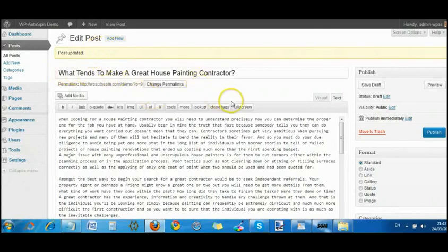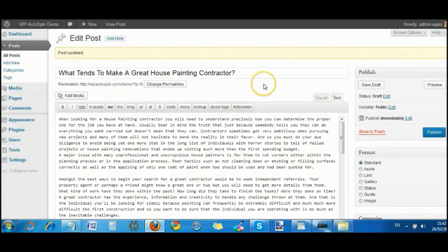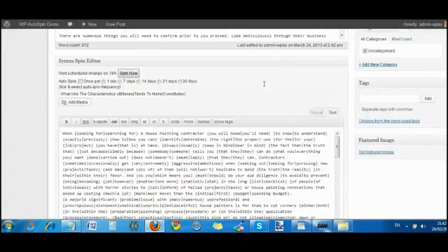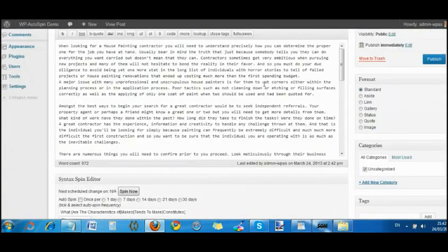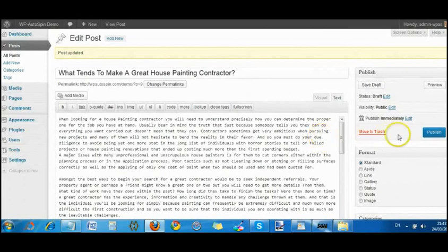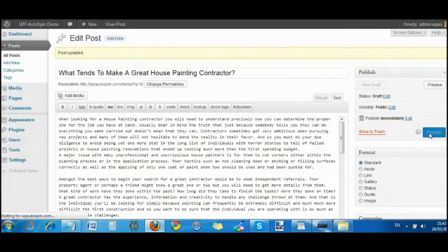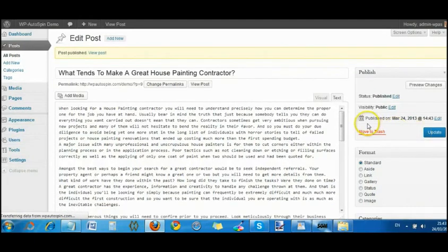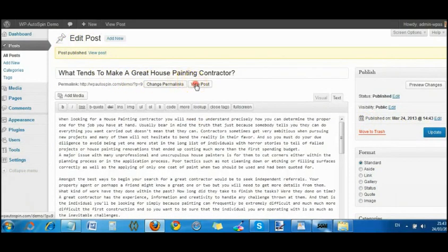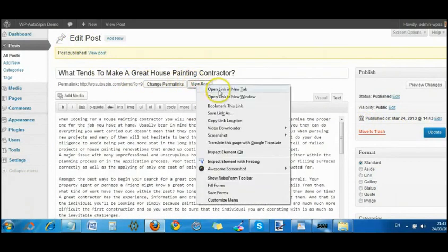What we're going to do is we are going to take a look at that. We are just going to save that. Publish. So that has been published.